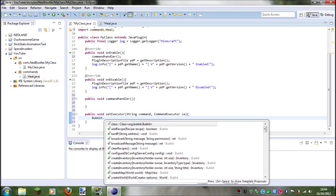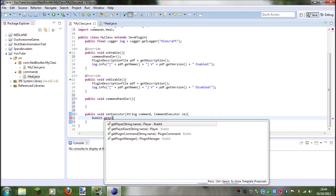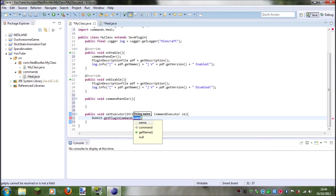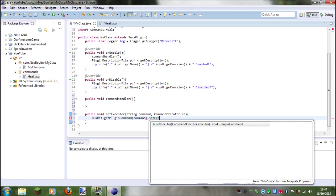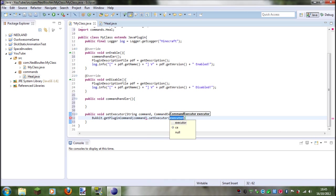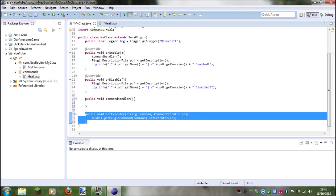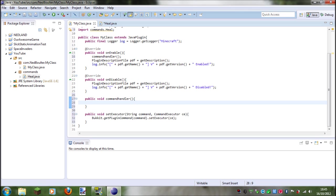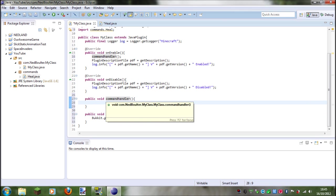So Bucket dot get plugin command command dot set executor. Okay, so basically what that does is it says now instead of typing out all of this for every single one, we just go set command executor.